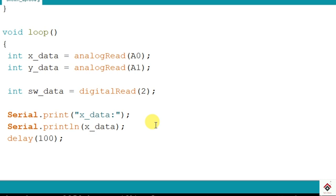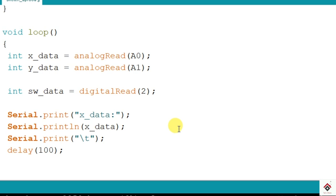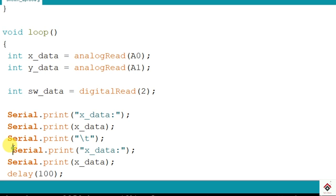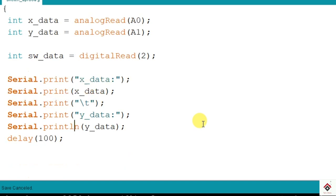And I'll add two more lines for Y-axis. A slash t to move to the second or the next column. And in the next column we need the Y-axis data. I'll keep the text as y_data and here it should be y_data variable. After this we need everything to start in a new line so I'm adding println here. We'll upload this and see.